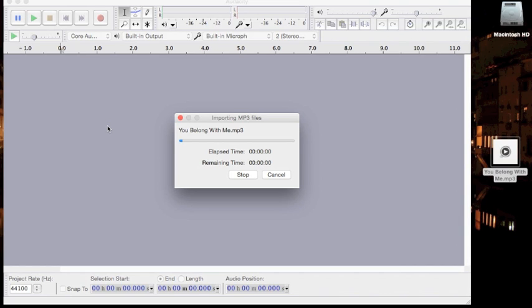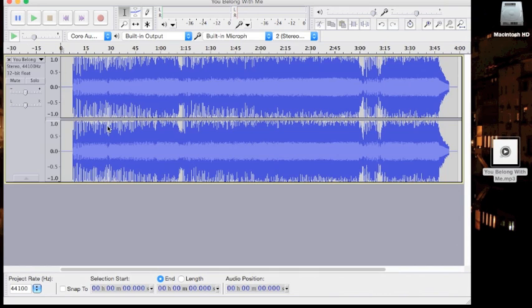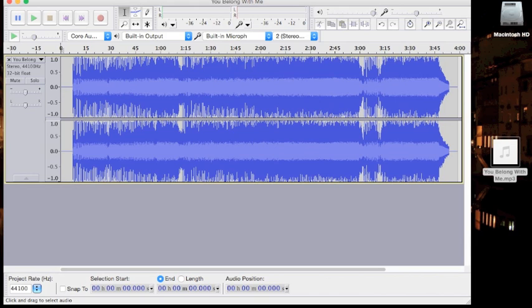First thing you want to do is drag your file into Audacity, and it automatically pulls it up. It's a great drag and drop quality.